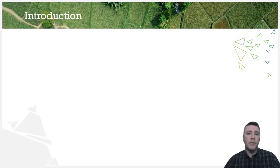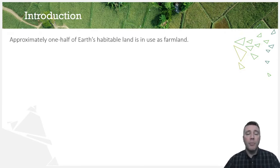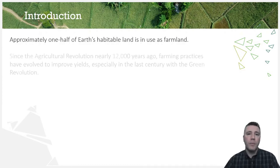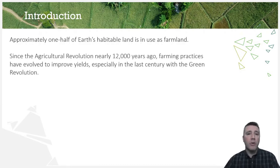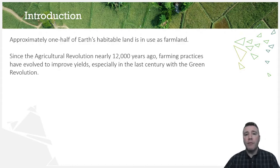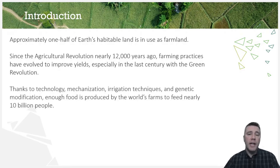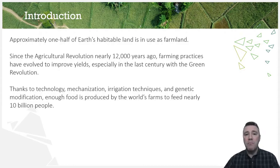Unlike many other uses for land, agriculture serves a biologically necessary function: the production of food. Agricultural land dominates approximately 50% of all habitable space on Earth. Approximately 12,000 years ago, the Agricultural Revolution began, and those methods laid the foundation for human civilization as we know it today. Innovations in agricultural practices within the last century have made it possible for the world's farms to produce enough food to feed nearly 10 billion people.